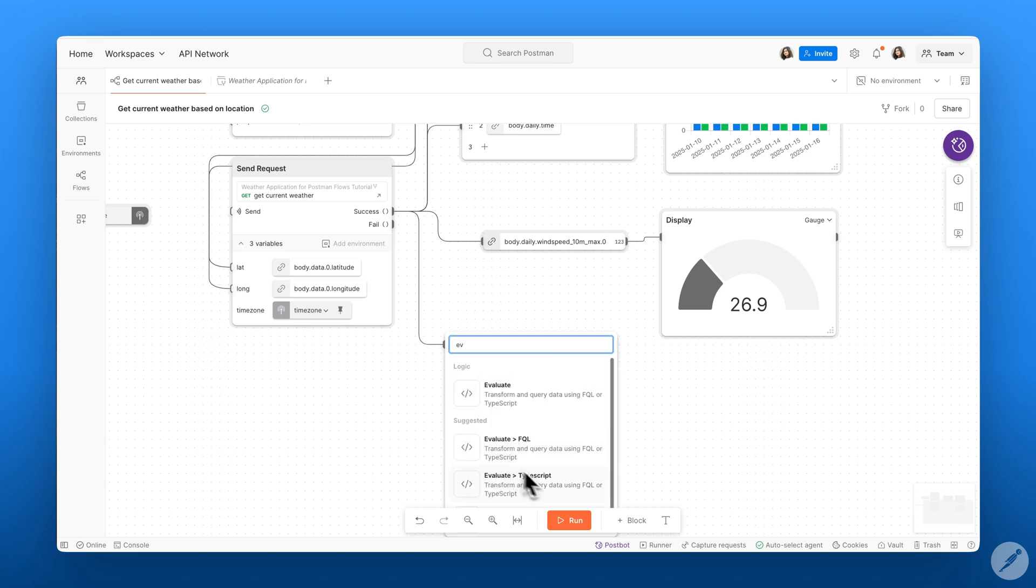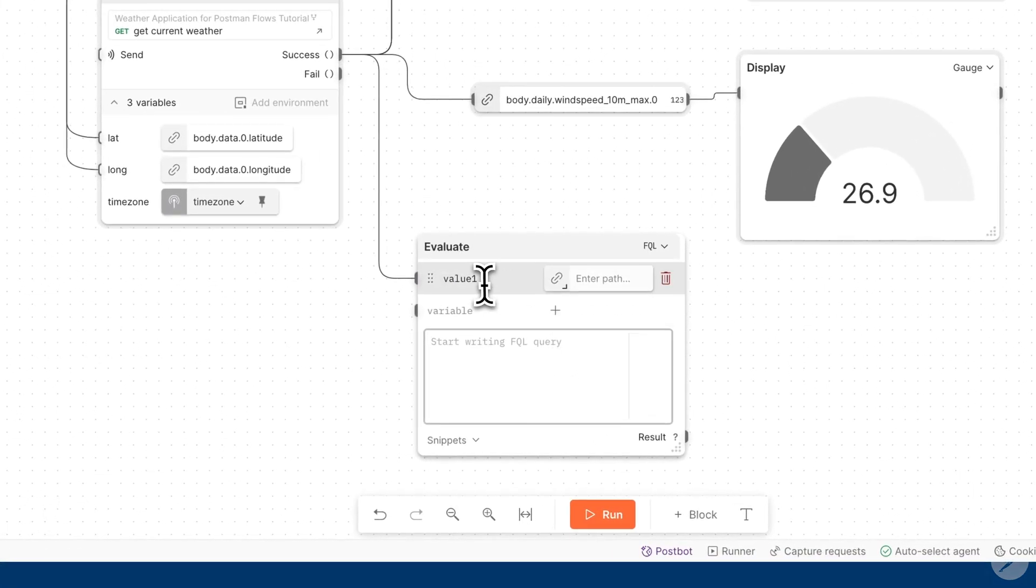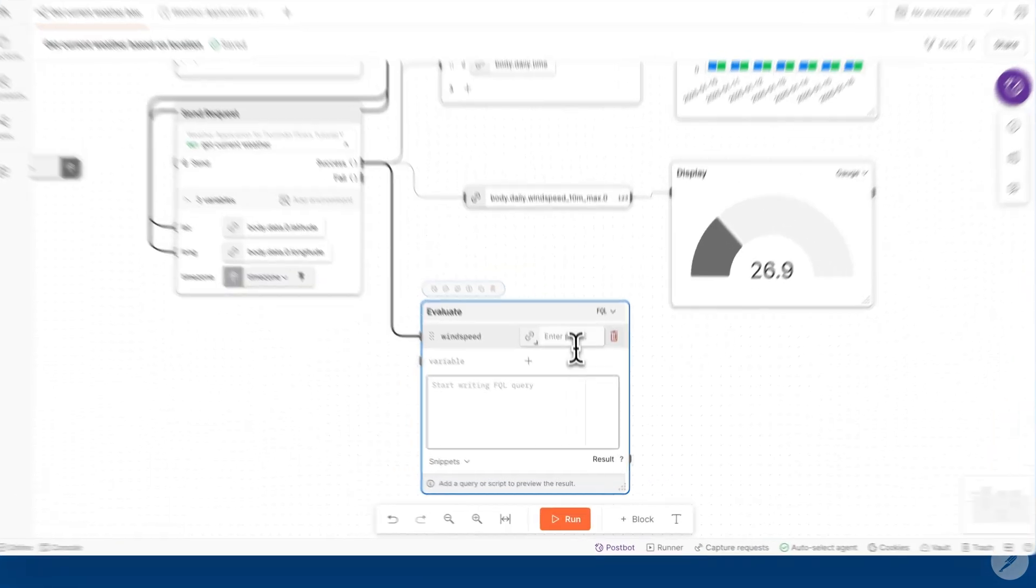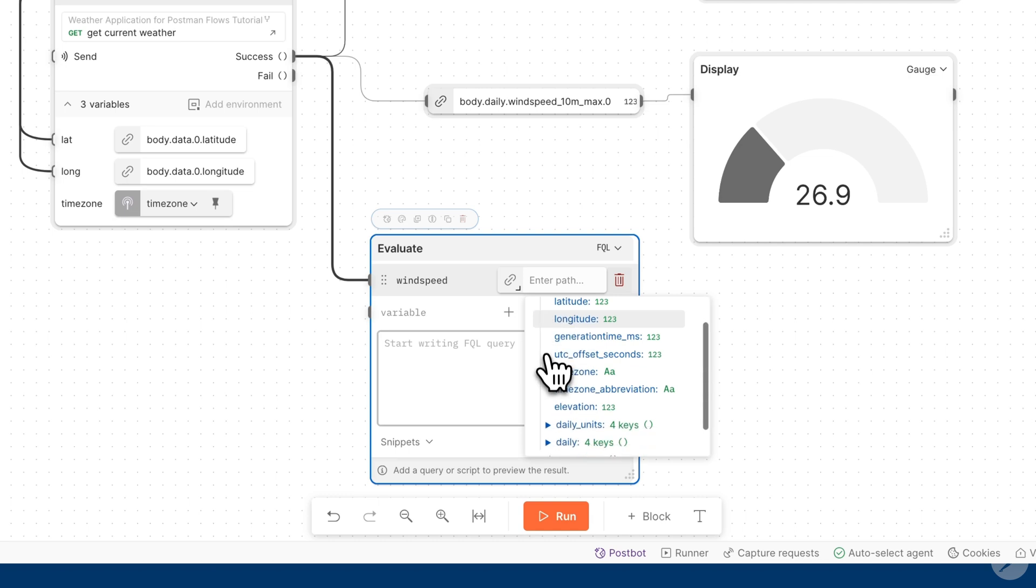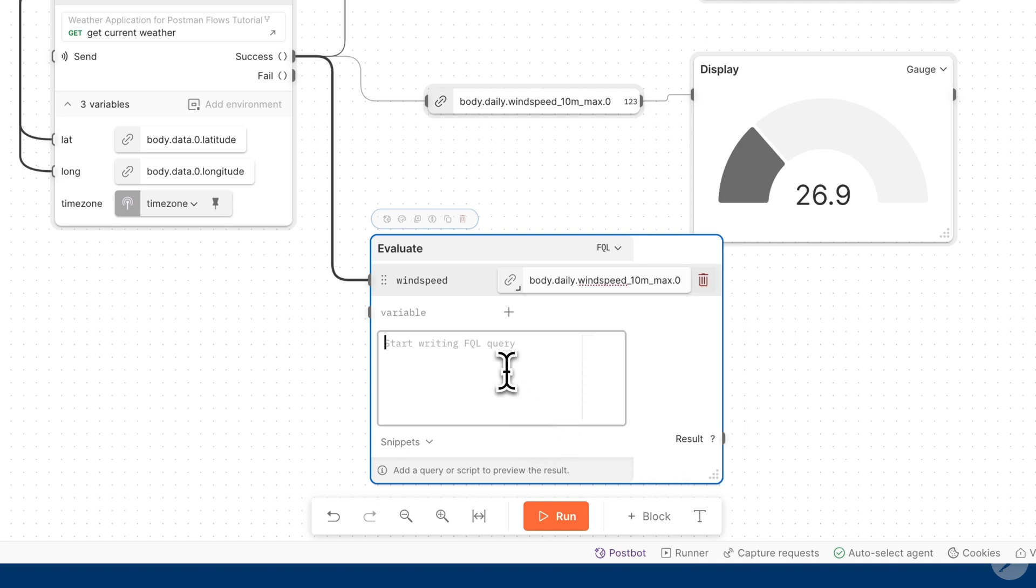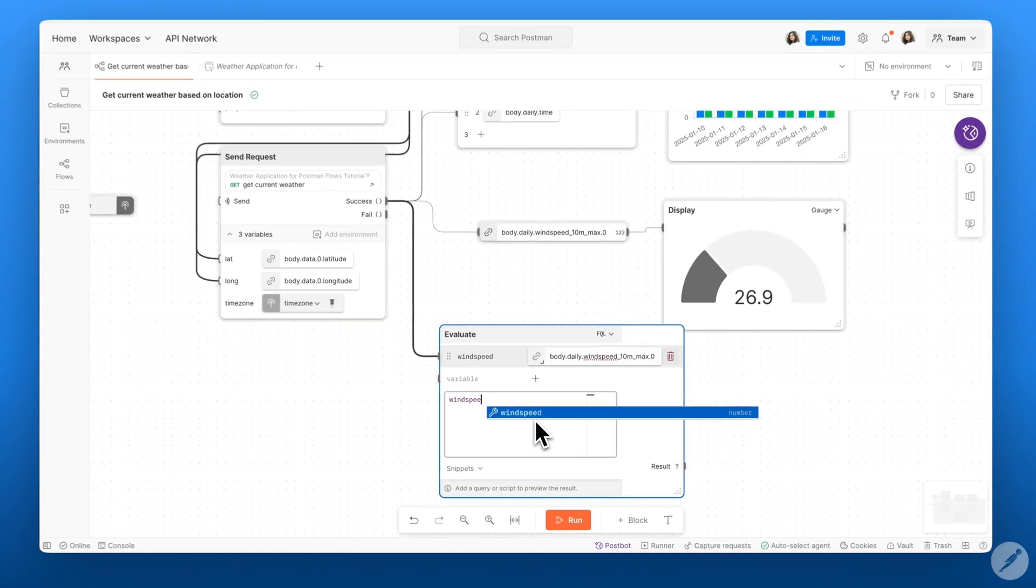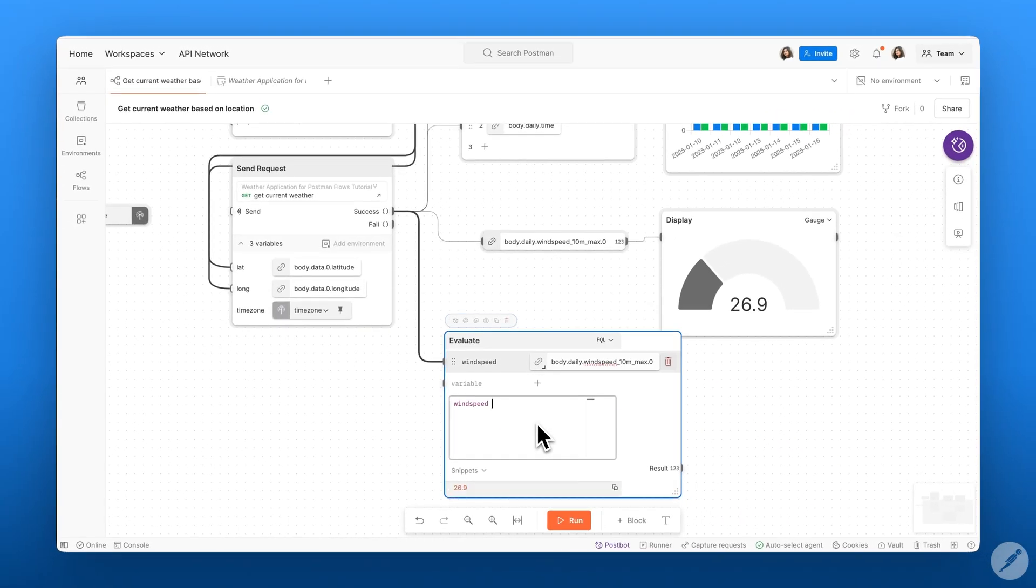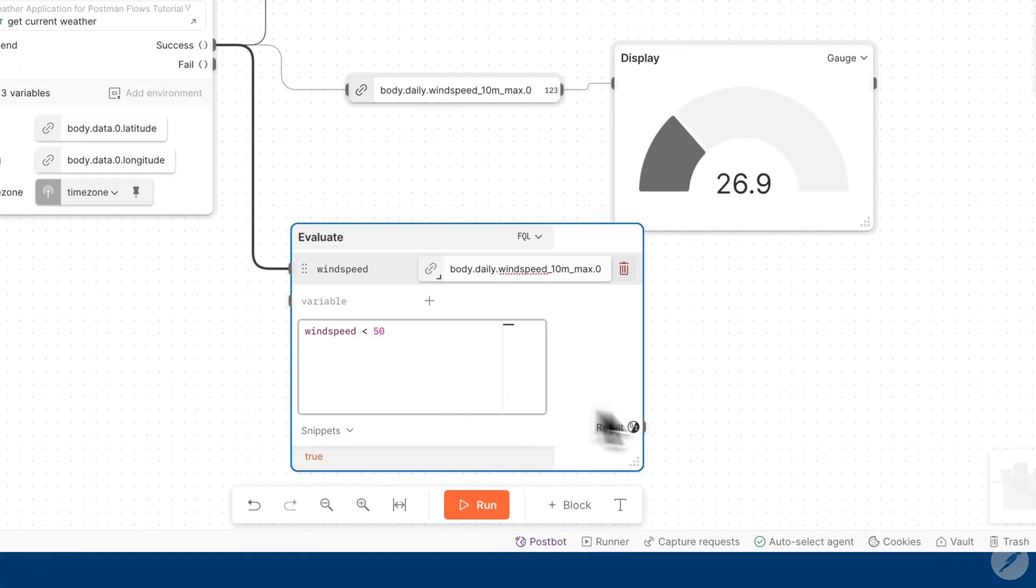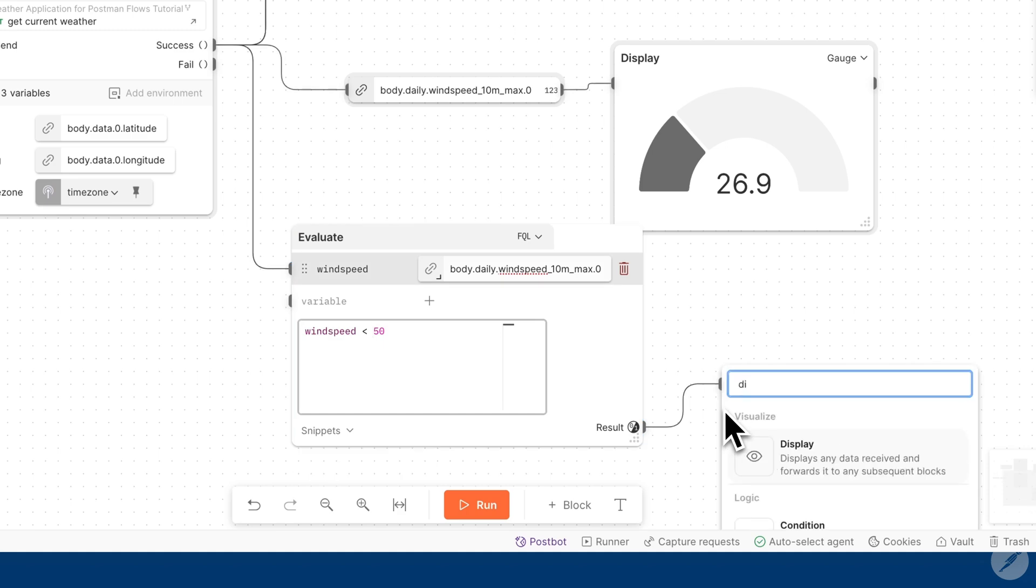So we'll go ahead and add our evaluate block and we'll set a variable called wind speed. And we want to select our wind speed data and we want to evaluate that this data is less than 50. Now we can go ahead and add a display block to display our results.